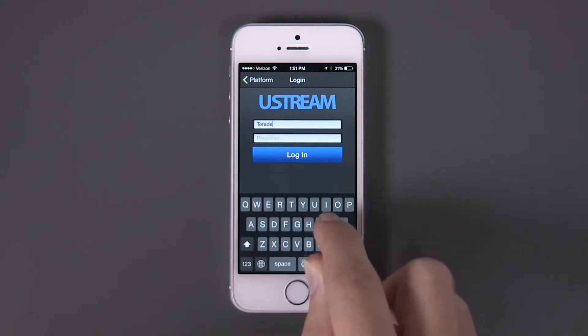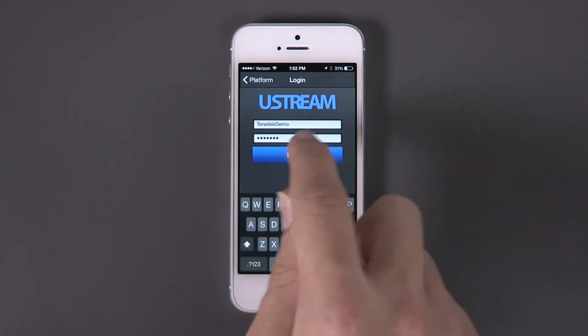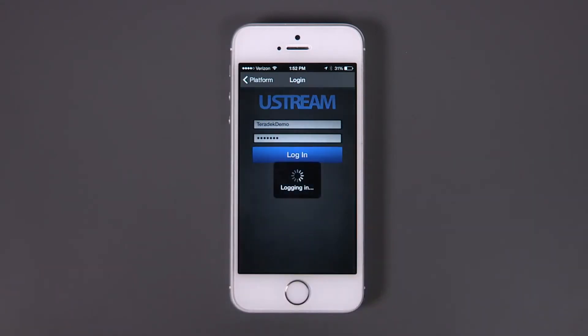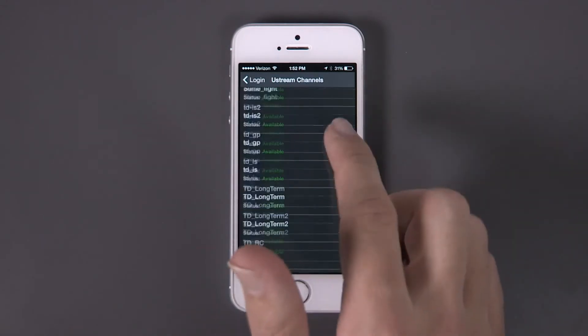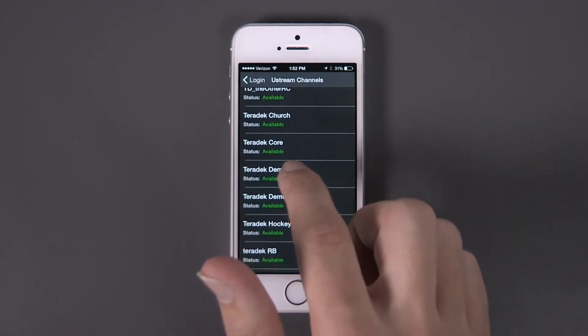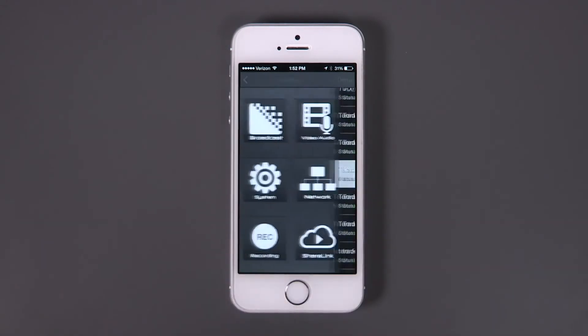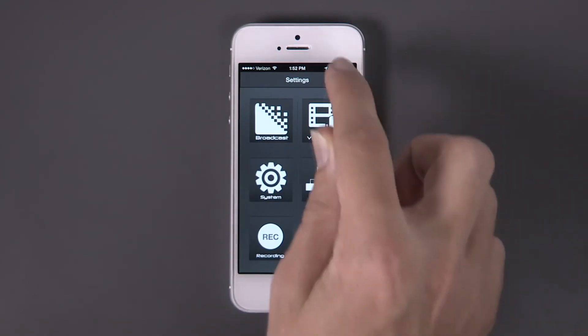Enter your username and password. Select the channel you wish to stream to. If you are new to Ustream, make sure you create your channel before you connect.